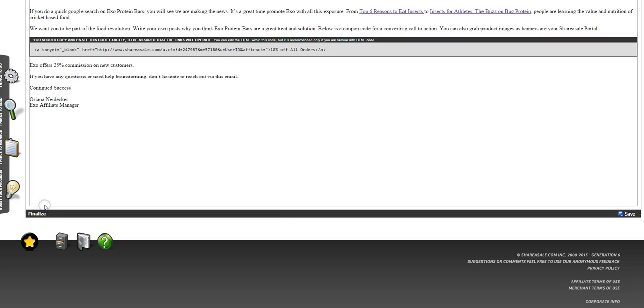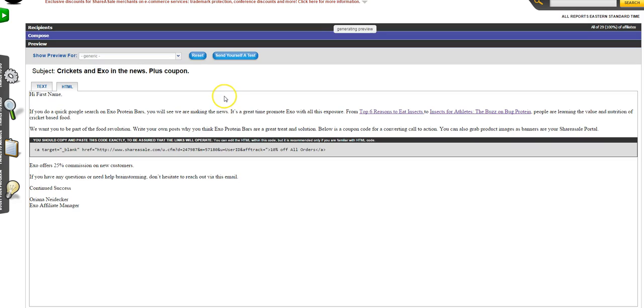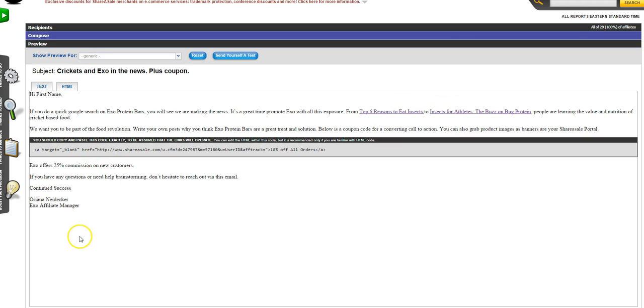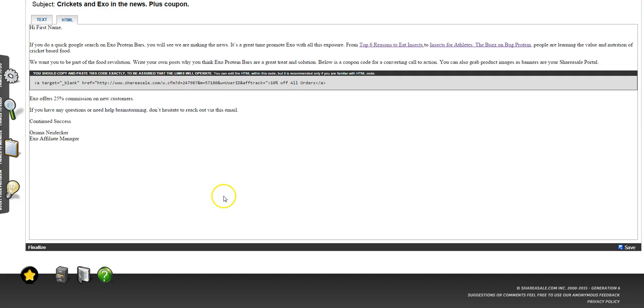When I click on Preview, I get to see exactly what it's going to look like when they see it. Right here I can see that my links are working great. Spacing looks good. Everything looks good to me. It's a plain newsletter, but for me, this is what I find converts the best.